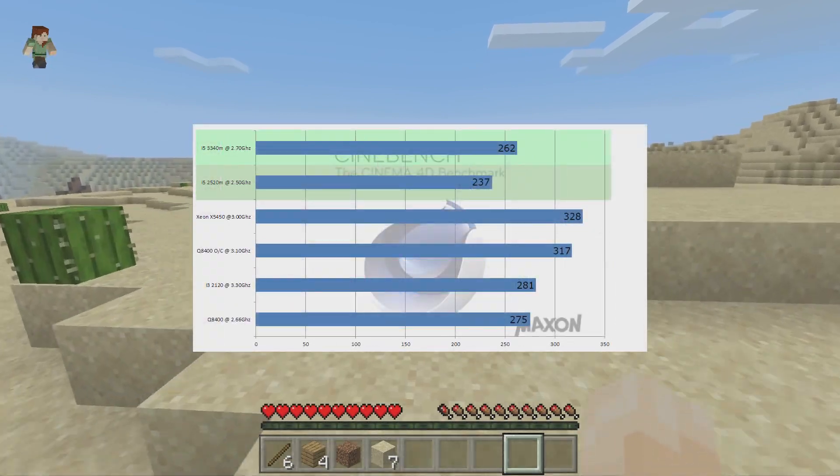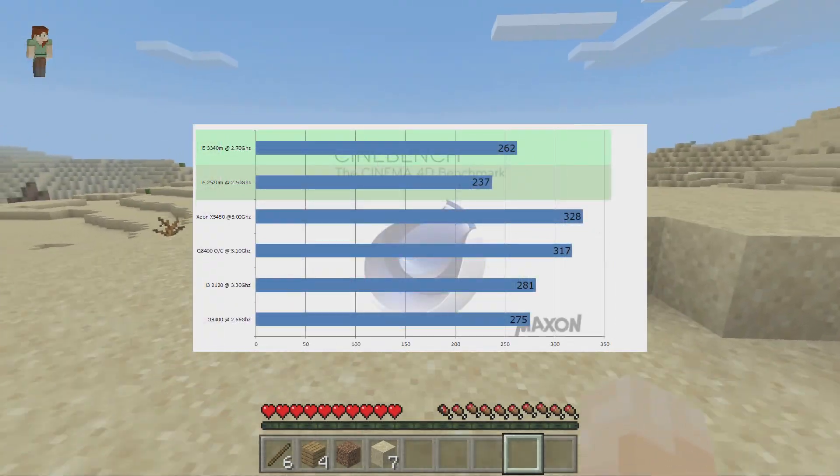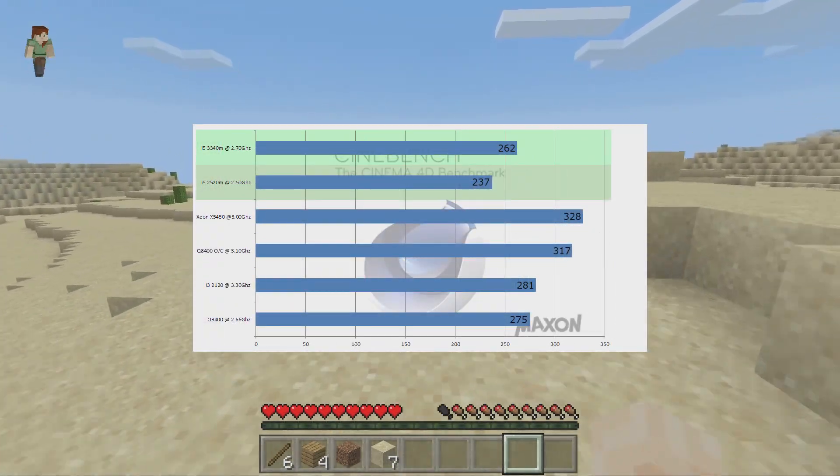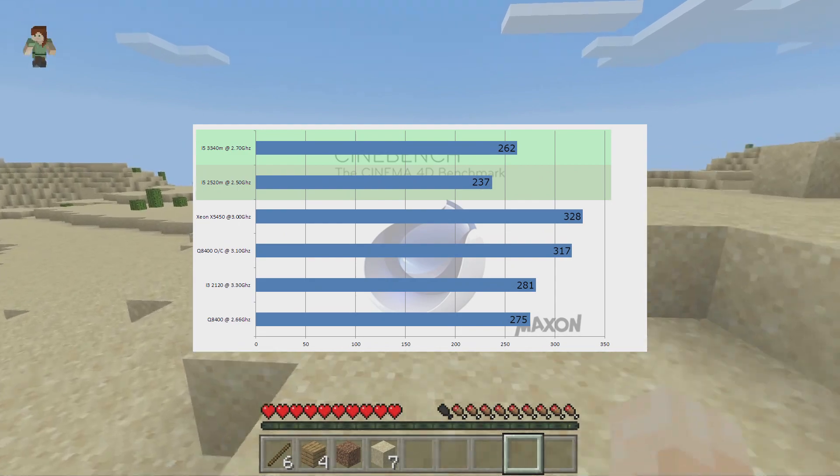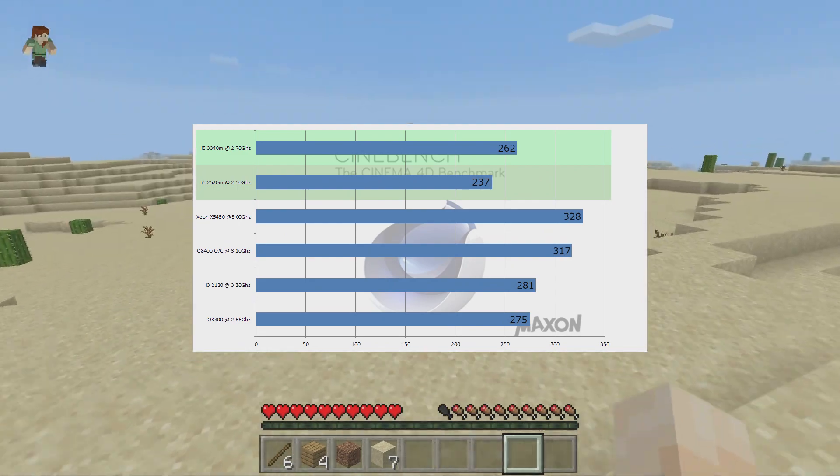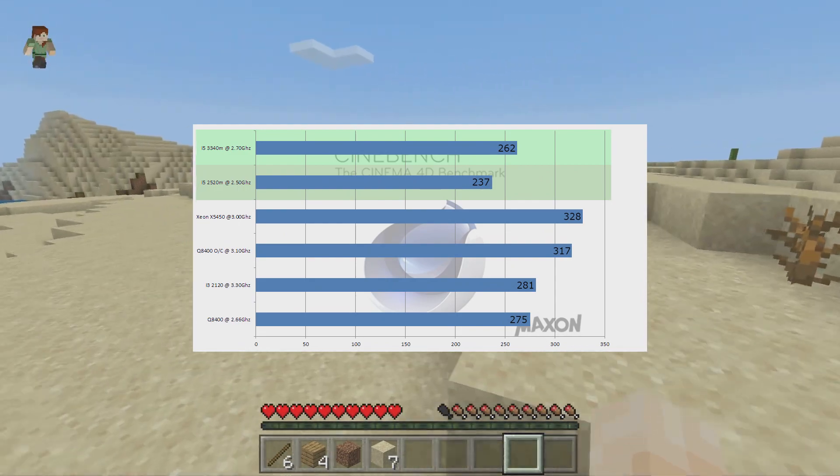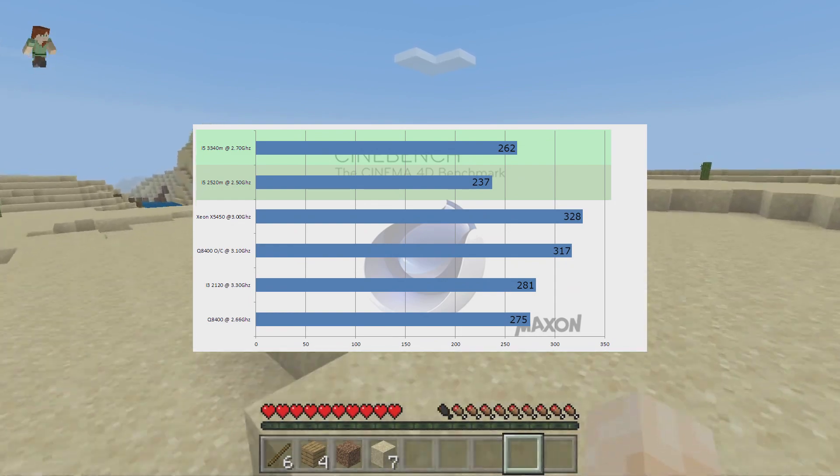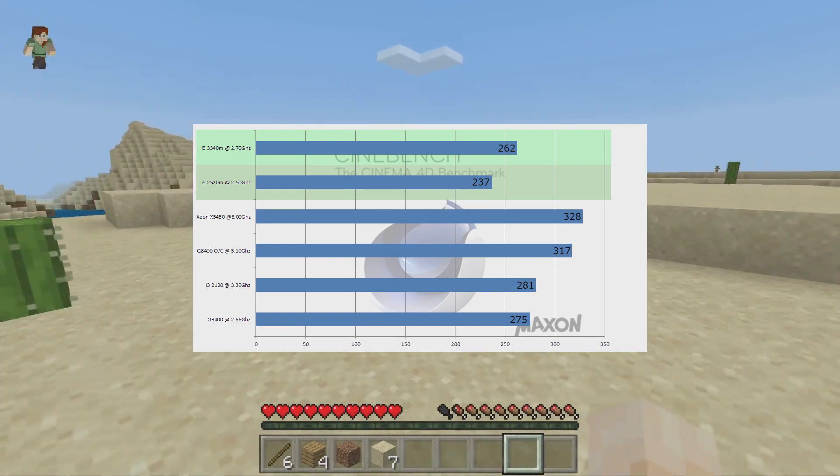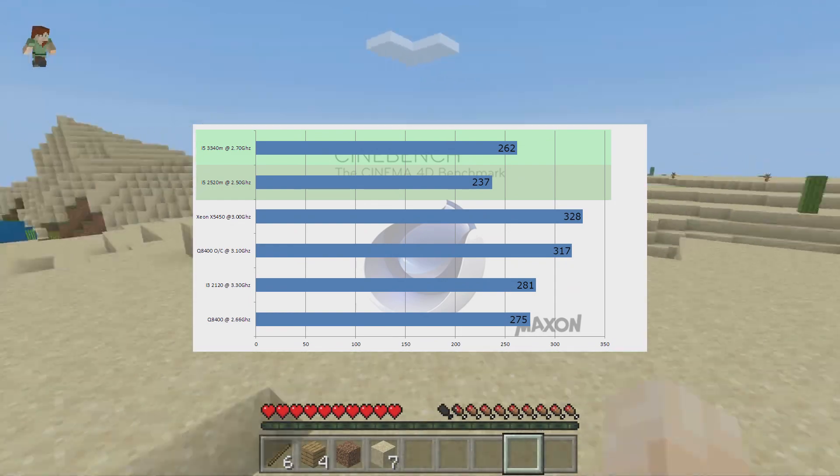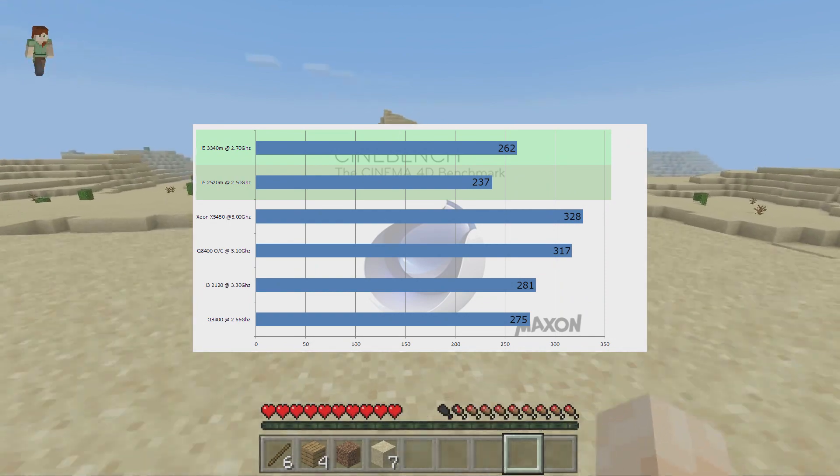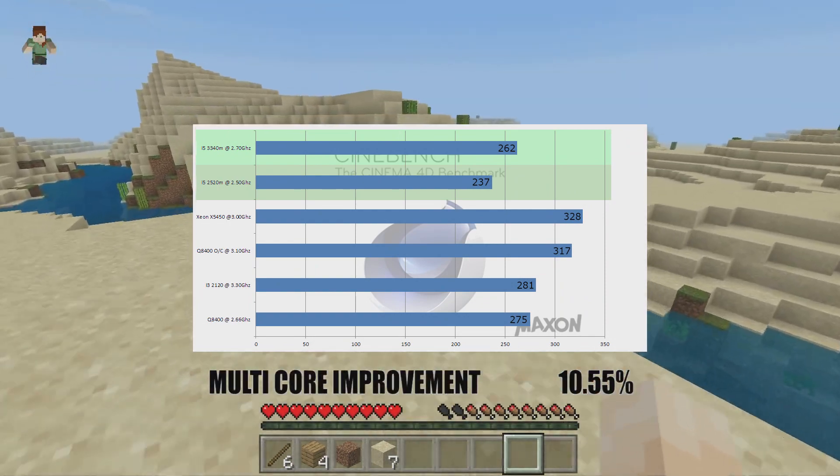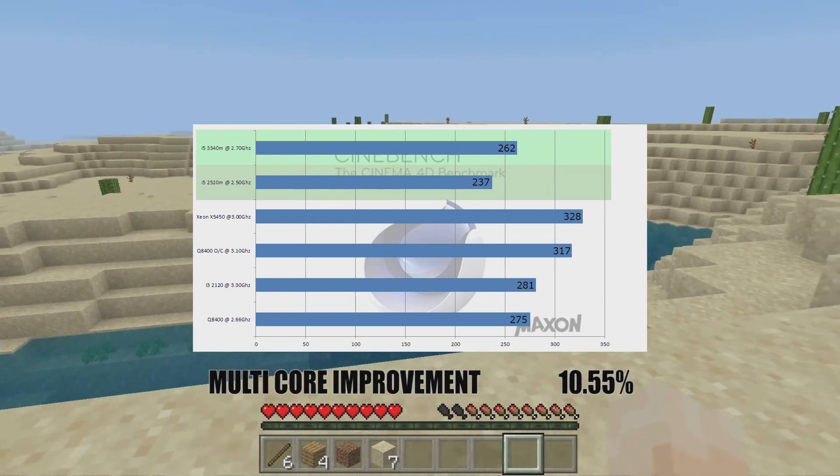For our final synthetic bench as usual, Cinebench R15. Our i5 3340M scored 262 points in Cinebench and our i5 2520M scored 237 points. Giving us an improvement of 10.55% going to the i5 3340M.